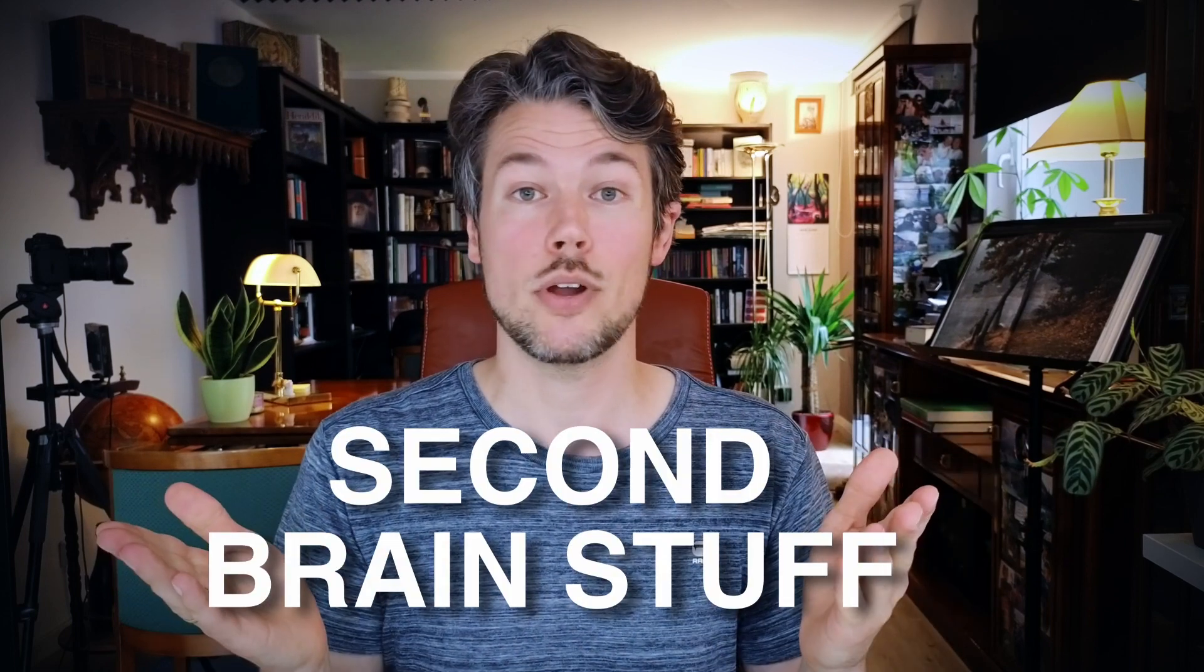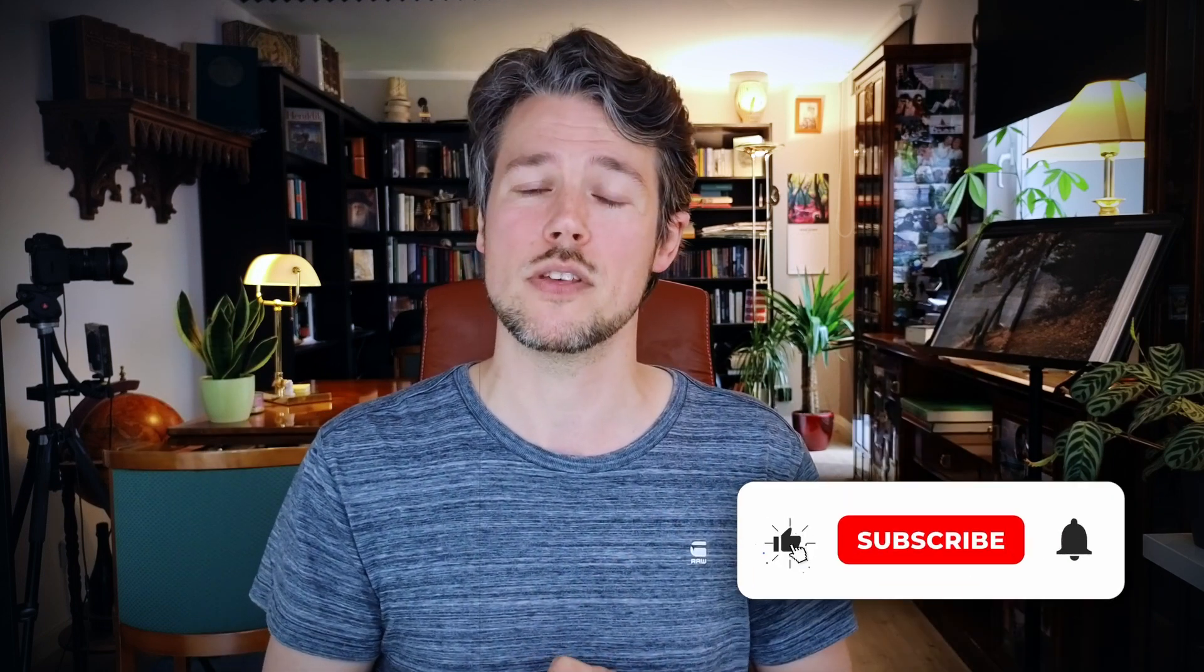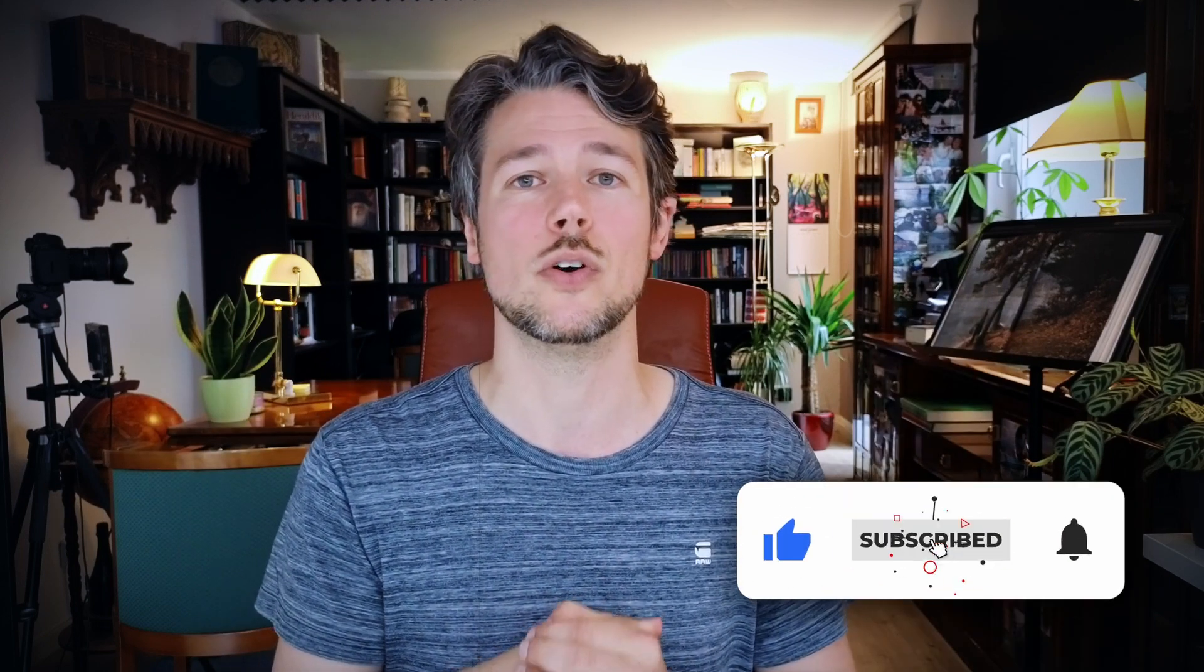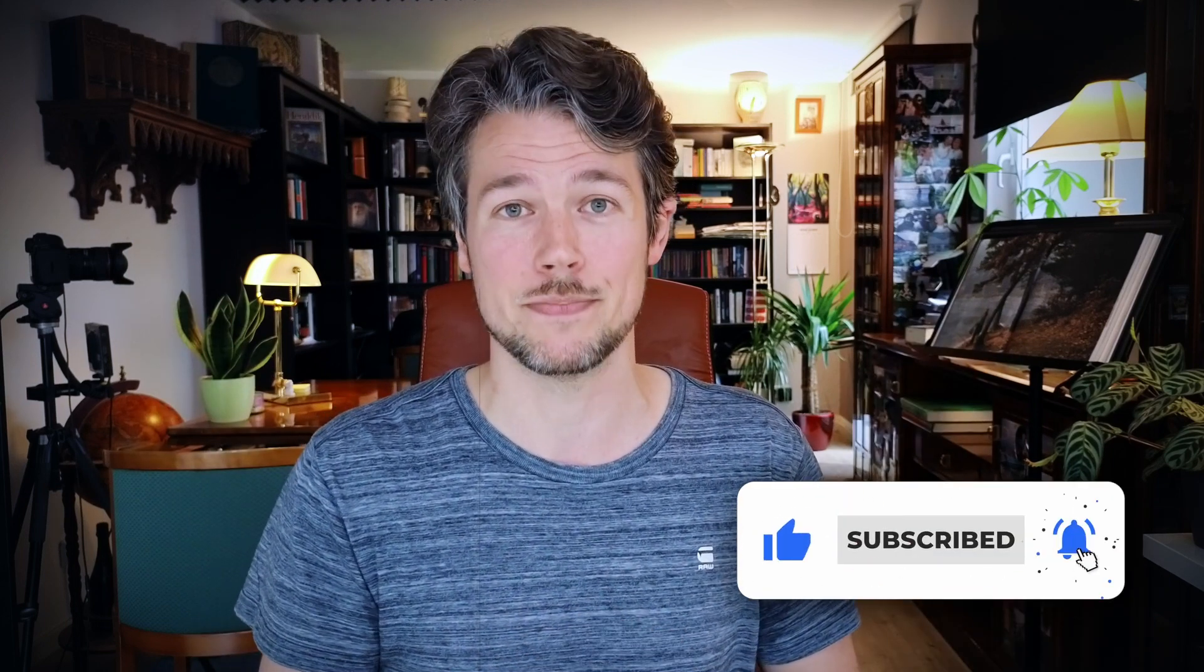That being said, if you have any questions about Obsidian, note-taking, journaling, second brain stuff, feel free to leave a comment below and best of all subscribe to this channel, so you don't miss out. But for now let's roll!